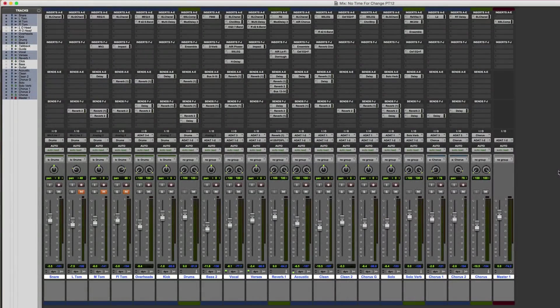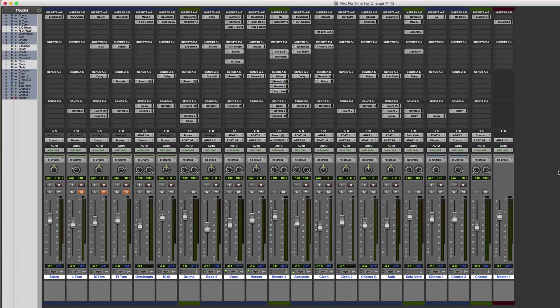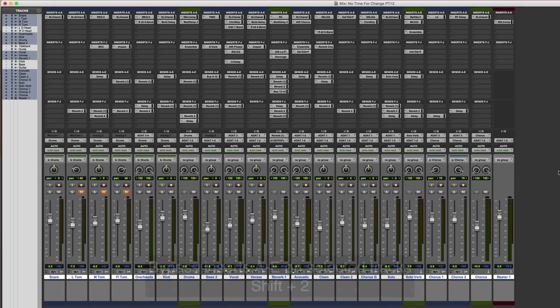Welcome to a quick Pro Tools tutorial on send and insert bypass shortcuts. These shortcuts apply to selected tracks. I'm going to blast through them quite quickly, so if you need to pick any of them up you'll probably need to watch the video more than once.